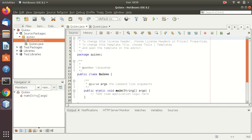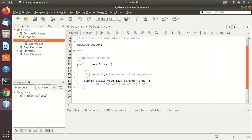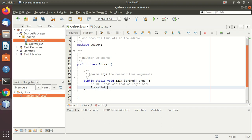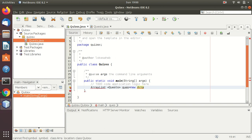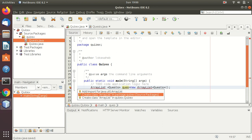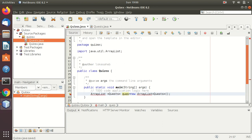We will need to take an ArrayList for this thing, so declare it here. ArrayList of Quest, Quest equals to new ArrayList. We'll import Java util ArrayList. That's done.